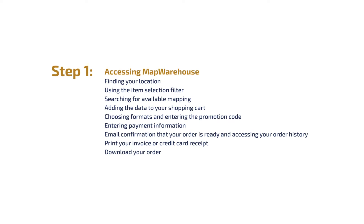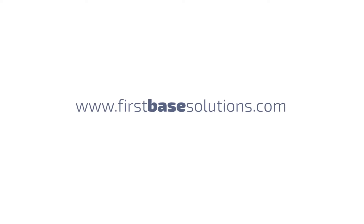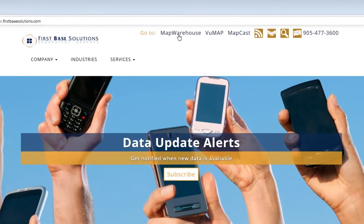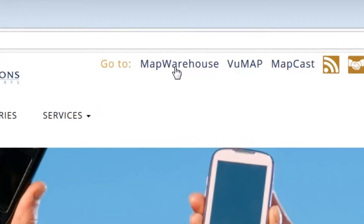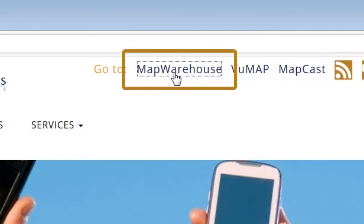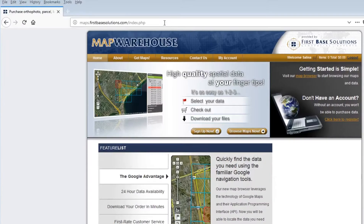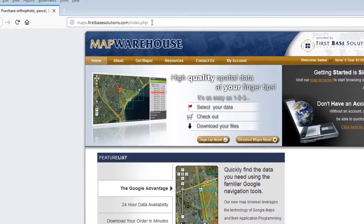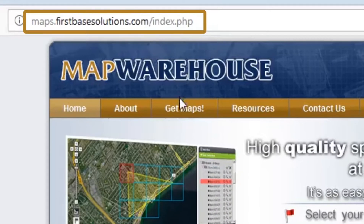Step 1: Accessing Map Warehouse. There are a couple of different ways you can access the Map Warehouse website. You can go to www.firstbasesolutions.com and from our main website you can either click on the Map Warehouse text at the top. It's also possible to enter the URL directly into your browser with maps.firstbasesolutions.com.